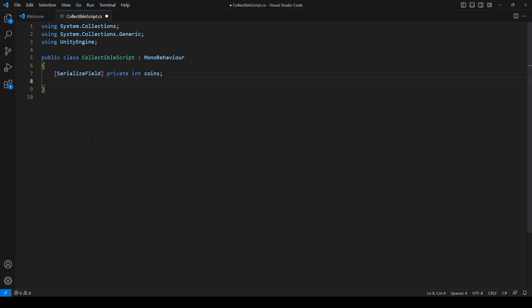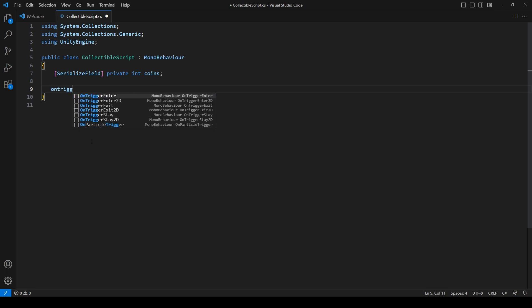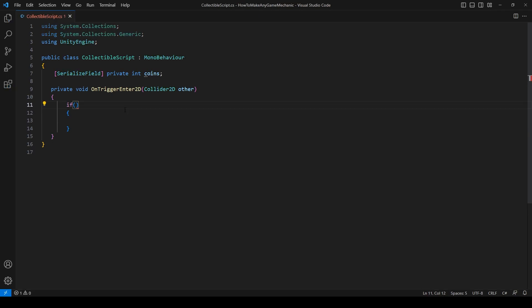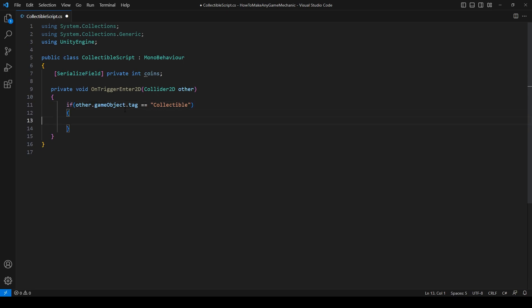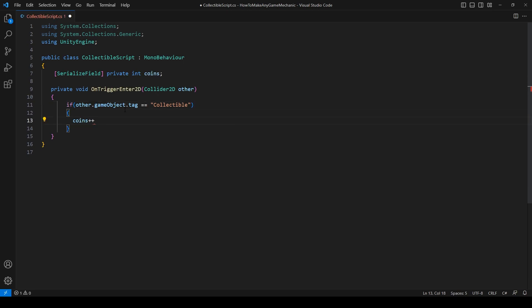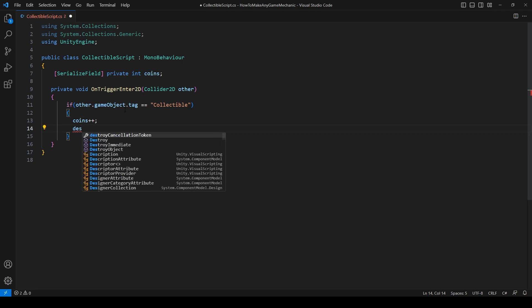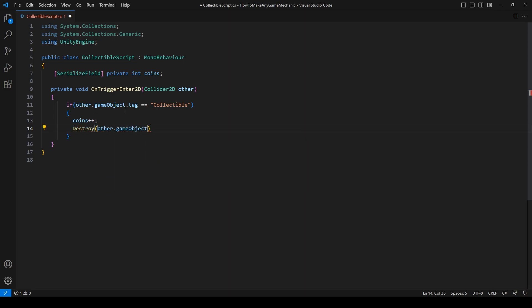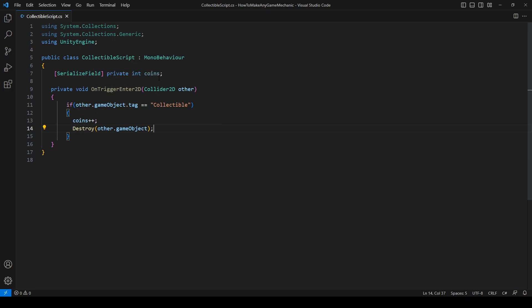Let's make an OnTriggerEnter. I'm going to space this because that's how I like it. Let's say if other.gameObject.tag equals collectible, we're going to say coins plus plus, which just means plus one. Then we are going to destroy other.gameObject. The other.gameObject in this case is the coin that we're touching. So as long as it has a trigger, when we touch it, it'll add one to the coins and then destroy the coin. Let's head back into Unity.